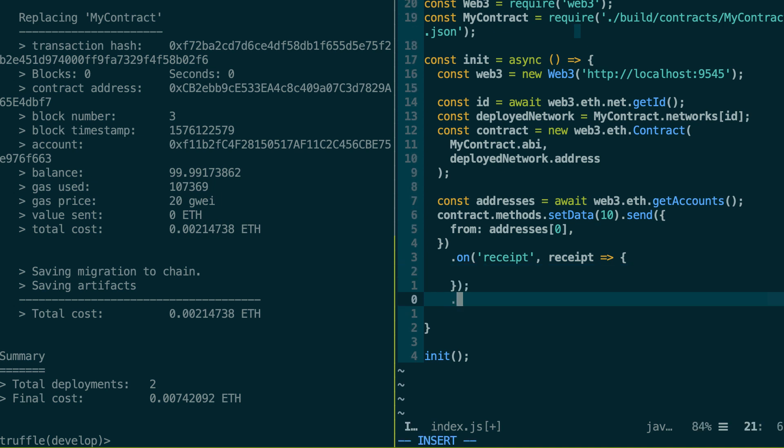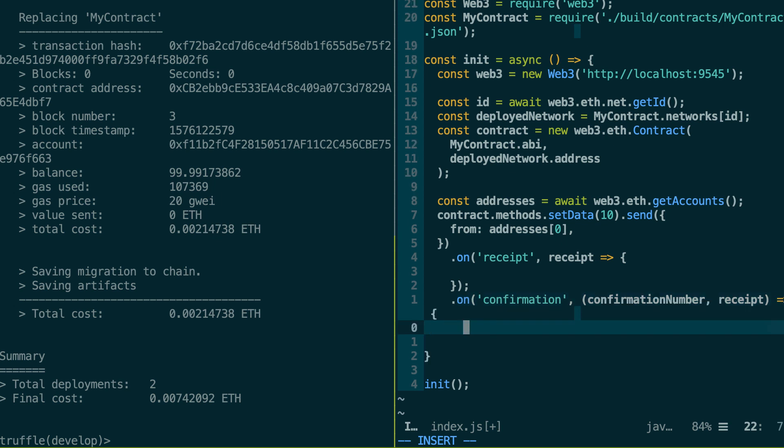Then there is another event which is onConfirmation. So this is going to give you two arguments to your callback. So the confirmation number and the receipt and then you do whatever you want in your callback. So if you don't know what is a transaction confirmation, that's basically the number of blocks that were mined on top of the block where your transaction is. So the more confirmations you have, the more sure you are that your transaction is going to be included in the blockchain.